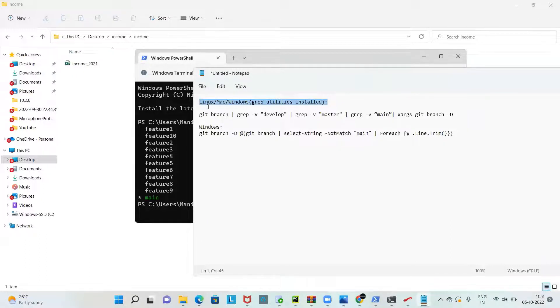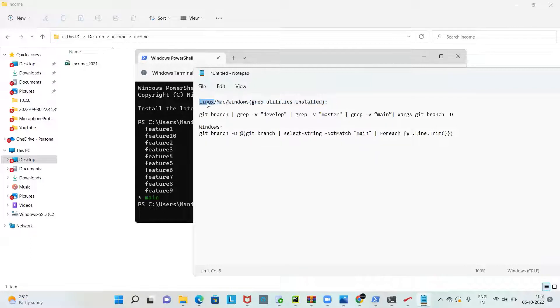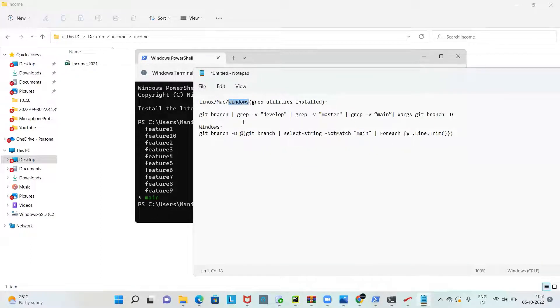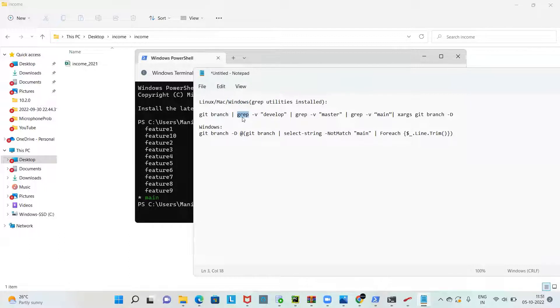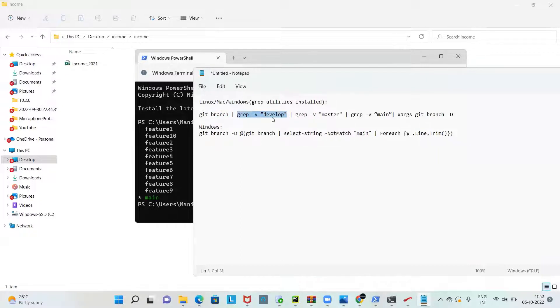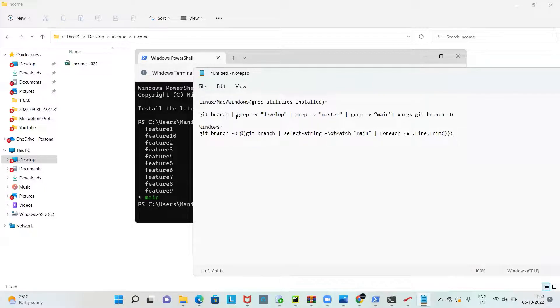Coming to the first command, this would work on the Linux environment and also the Mac, also on Windows if there are grep utilities installed, because this command is having grep which is by default not present on Windows. You can see this git command which is git branch followed by grep.